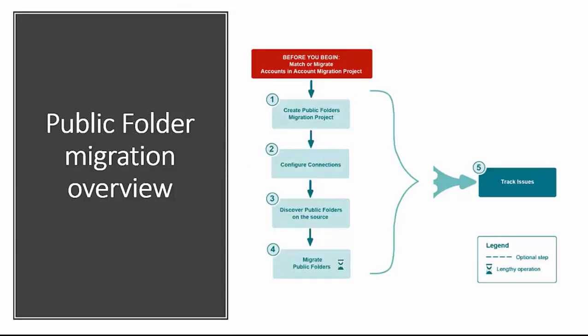Here is an overview of the public folder migration process. Note that users will need to be matched, mapped, or migrated in the account section of the migration project prior to migrating public folders to ensure that public folder permissions and account-related mail settings are migrated properly.